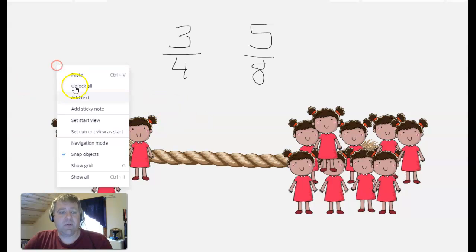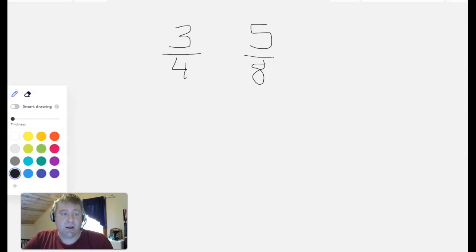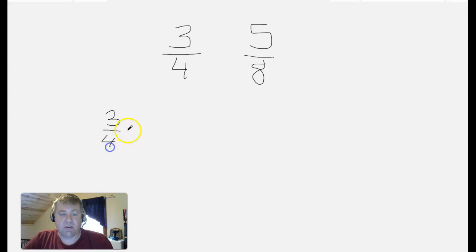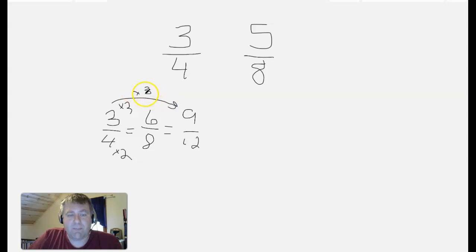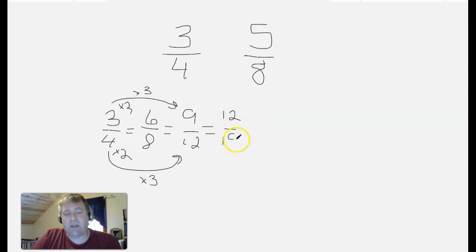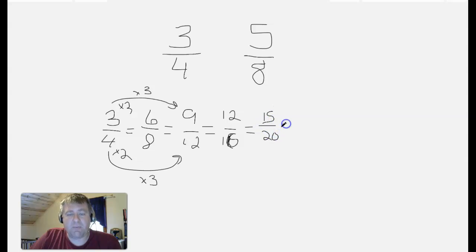Three-fourths is equivalent to any number of fractions. I can say three-fourths is equivalent to six-eighths — because three times two is six and four times two is eight. Three-fourths is equivalent to nine-twelfths — because three times three is nine and four times three is twelve. I can do times four and times four to get twelve-sixteenths, or times five and times five. I can keep coming up with more equivalent fractions all day long.